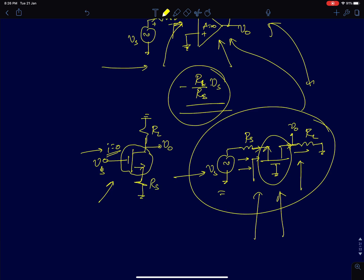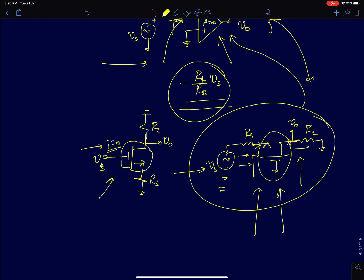That is it about source degeneration — we discussed the motivation behind it. In the next lecture, we will analyze it in more depth including R_naught, taking R_naught into account and seeing what happens. These are all single-stage amplifiers, and we are yet to go to multi-stage amplifiers.